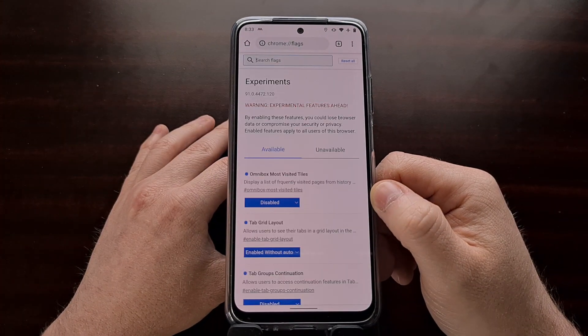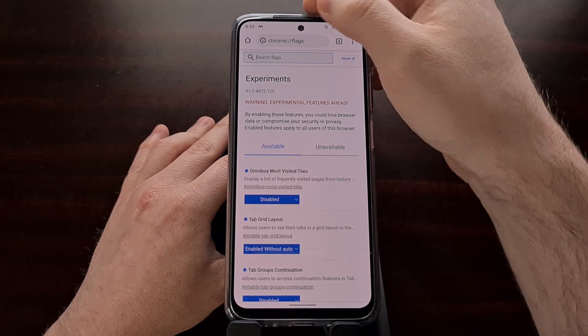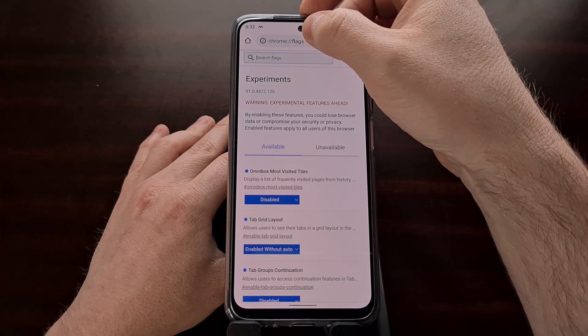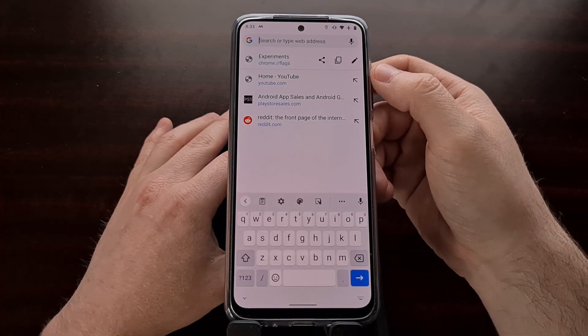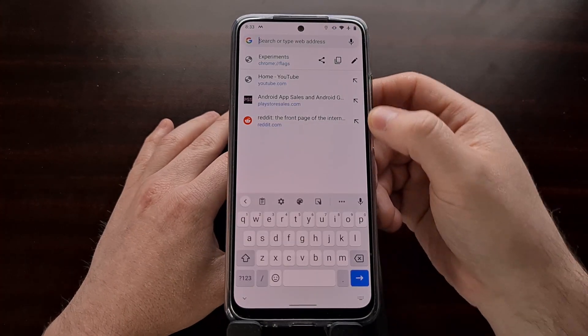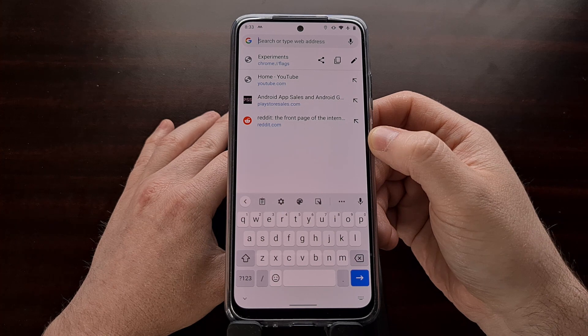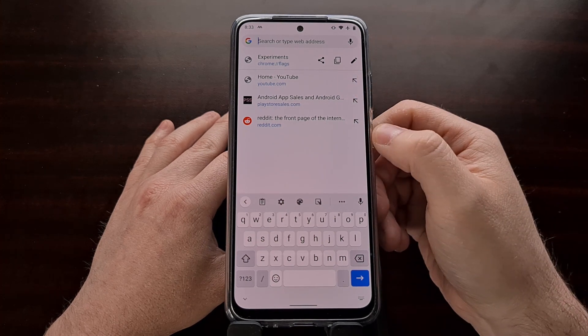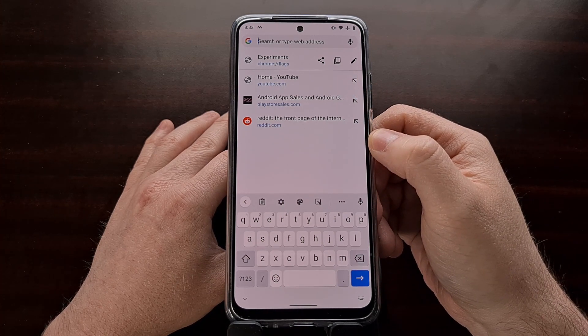If we take the Omnibox Most Visited Tiles feature, set it to Disabled, and then tap the Relaunch button, the omnibox goes back to the old list style instead of the row of icons.